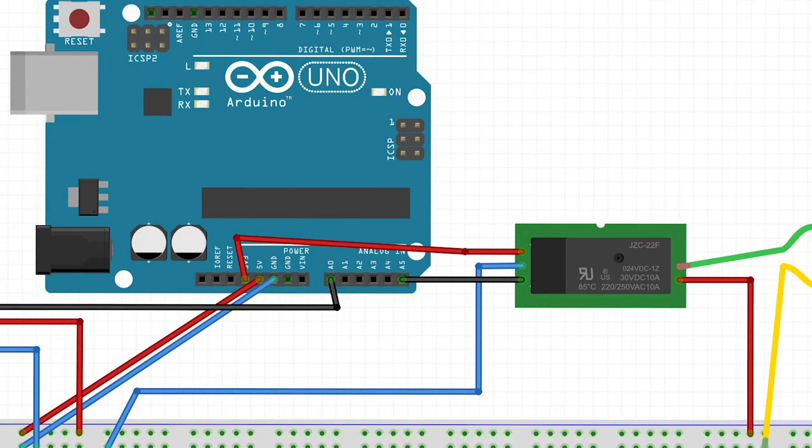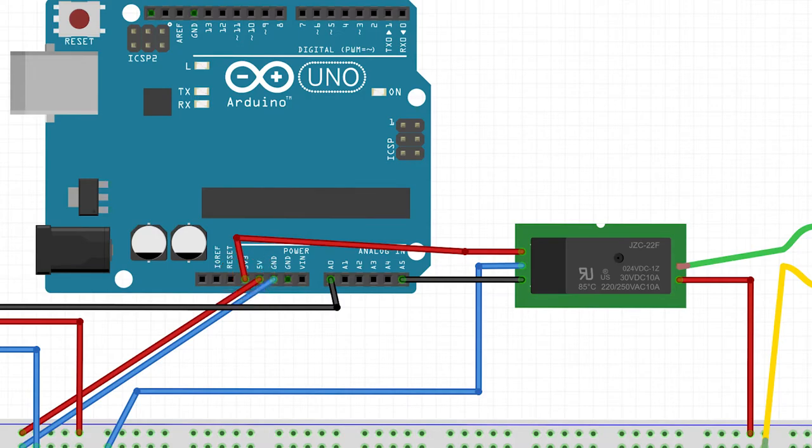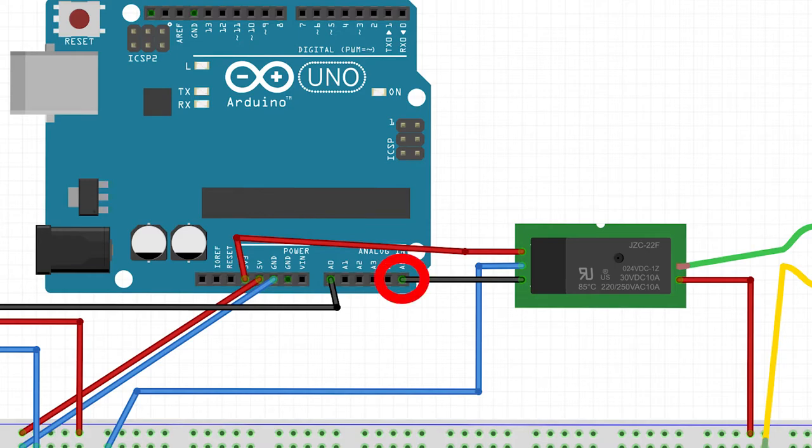Next we're going to connect the relay. The relay is just a big switch which is controlled by sending either high or low signal through its input pin. It's receiving 3.5 volts of power from the Arduino and being grounded from the ground rail of the breadboard. It's receiving a high or low signal from analog pin A5.